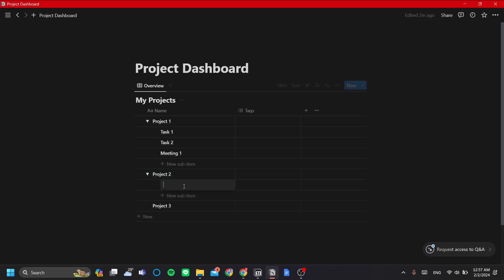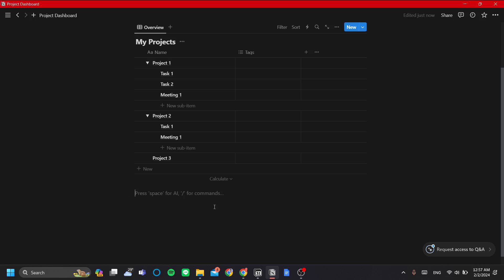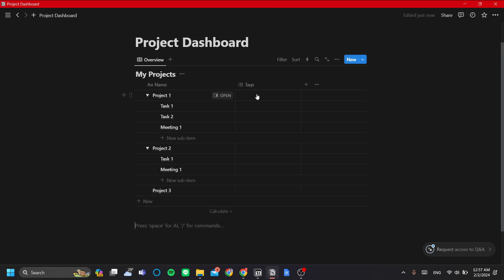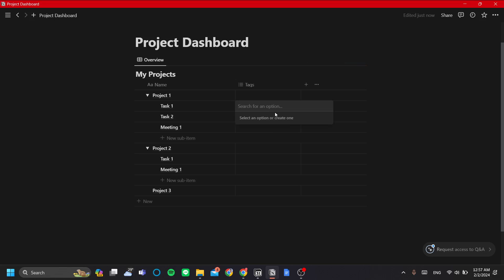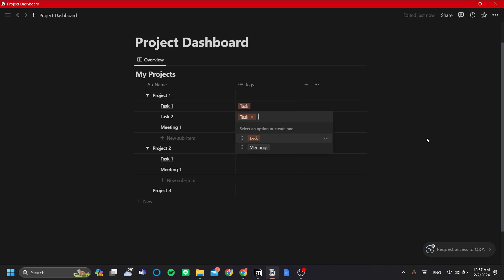Let's do the same for Project Two — Task One and Meeting One. For the next step, we're going to add a calendar view, but first let's add tags for our sub-items. We want tags only for sub-items. Let's add tags: 'Task' and 'Meetings'. You could also add more tags like 'Onboarding', 'Closing', etc. So let's label the tasks as 'Task' and the meetings as 'Meeting'.